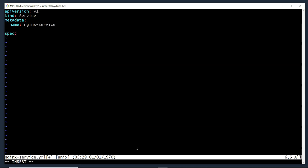Next is the specification. We are going to expose port numbers at the network level using the service, so we specify ports — plural, because we can expose more than one port number. Under ports, we specify the external network port number. Similar to the -p option when creating a container, here we specify 8080 as the external port. Then targetPort (capital P) is the port on the backend pod where traffic is forwarded — here we send traffic to port 80 on the backend pod.